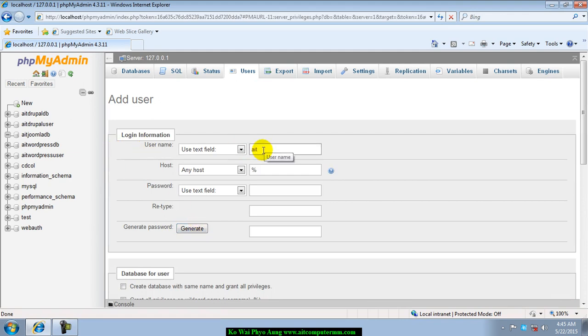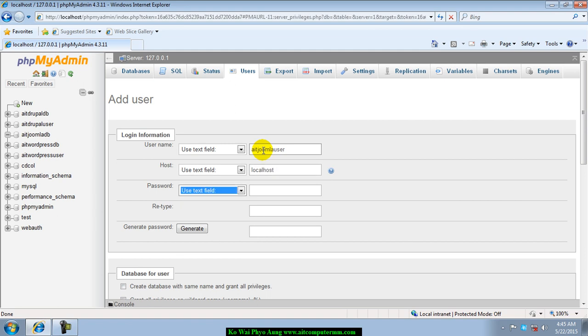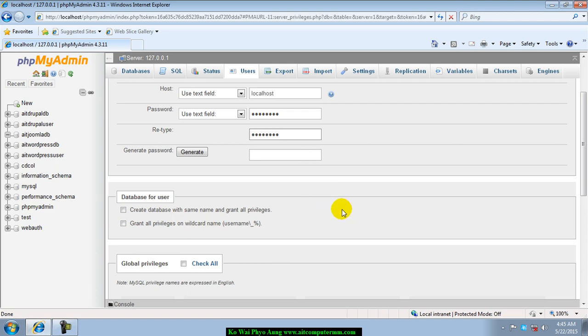We'll see Joomla users, and then we will see host, and then password, and then we will see database for users.